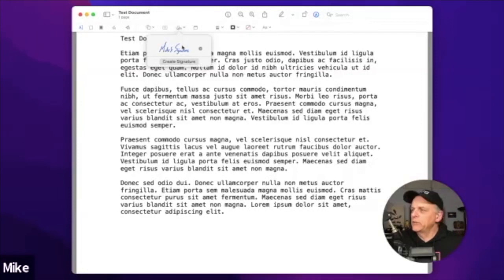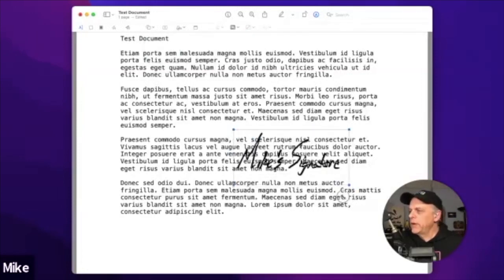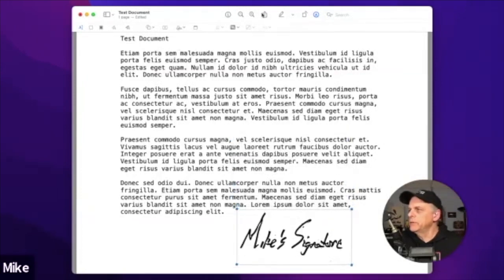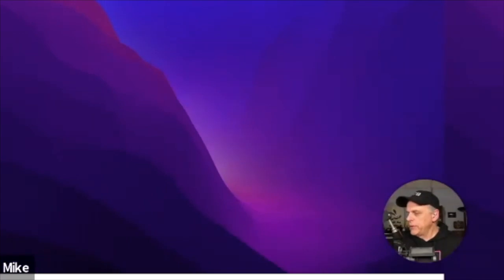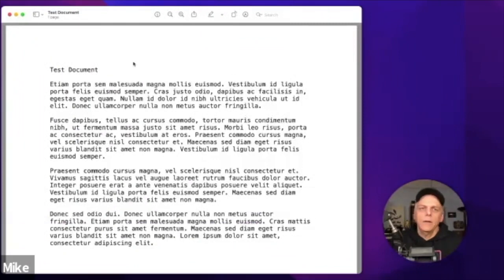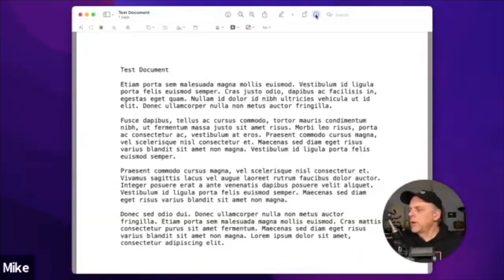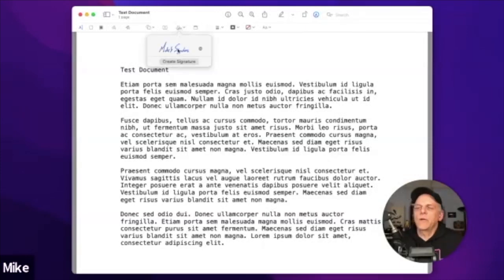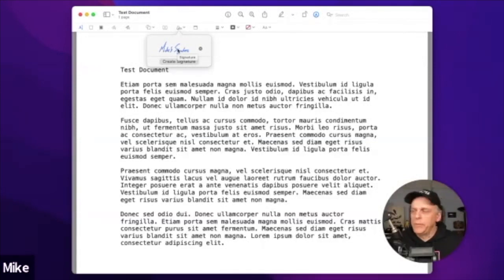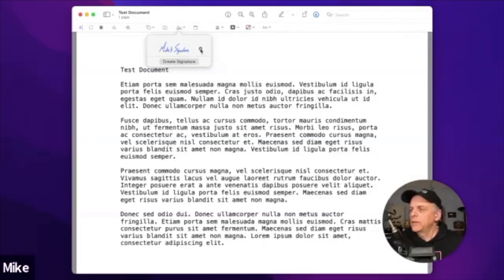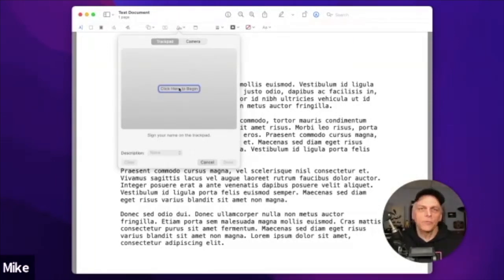This menu now has my signature in it. I can click it, resize it, and insert it into the document — there it is, Mike's signature. If I go back into Preview or any other PDF document, going into the Markup Toolbar my signature is saved there and will remain saved. You can add as many signatures as you want and it keeps all of them so you can use them in future PDFs. If you decide you don't want one anymore, just click the little X next to it and it's gone.